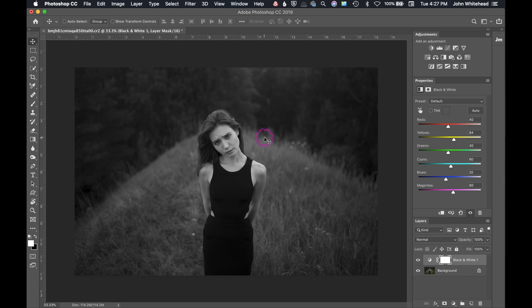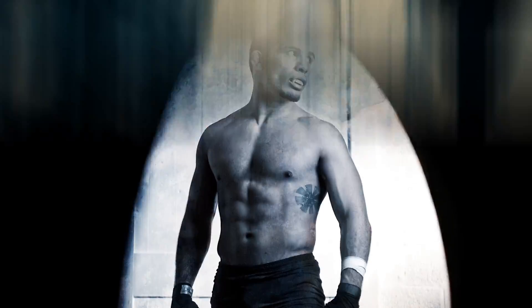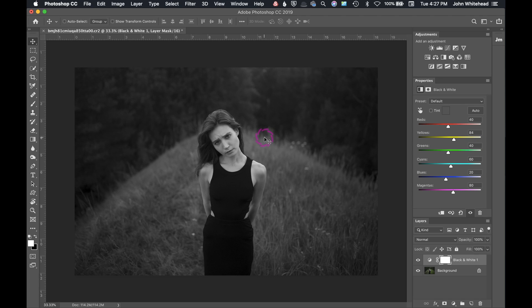Welcome back to Photoshop for Photographers. Today we're going to continue toning this black and white image and take a look at curves versus levels. Up in our adjustment panel, remember we're going to need the adjustments, the properties, and the layers panel down here. These are going to be the three most important panels that we have today.